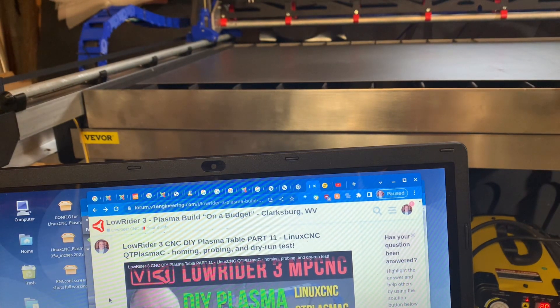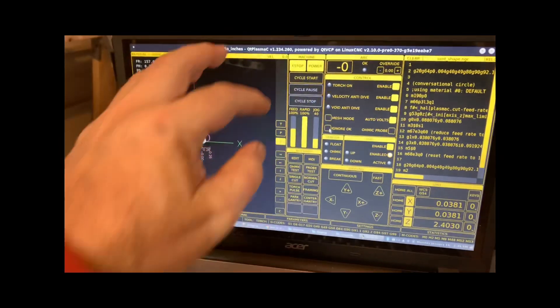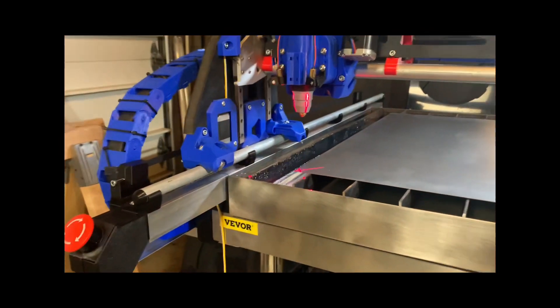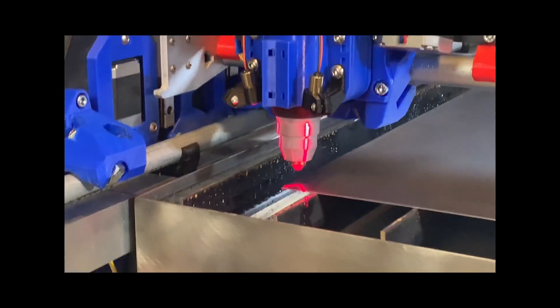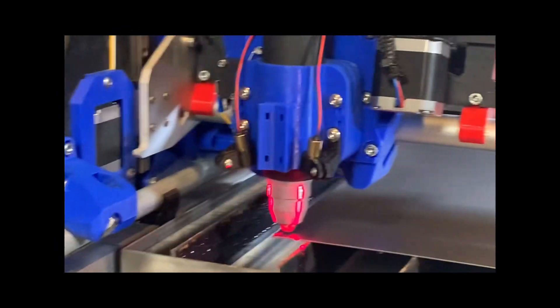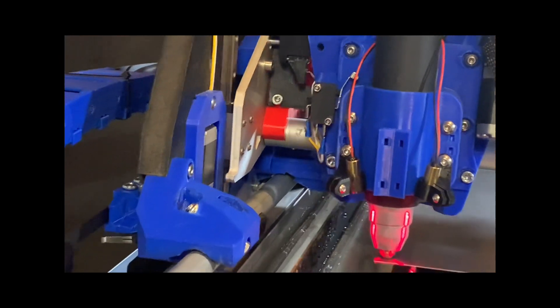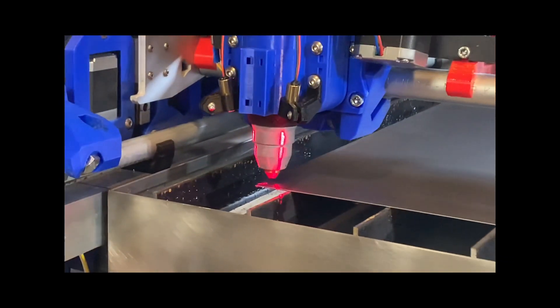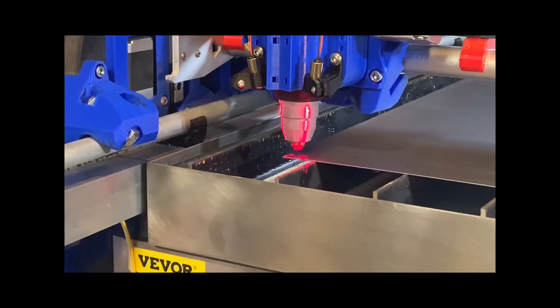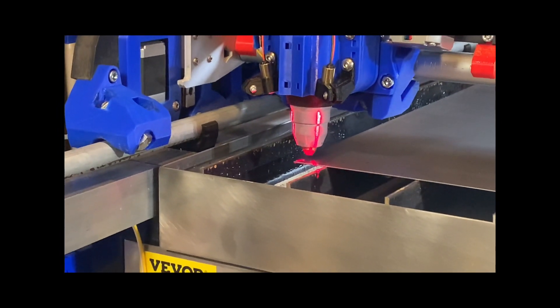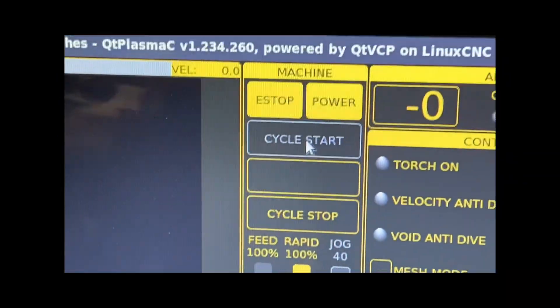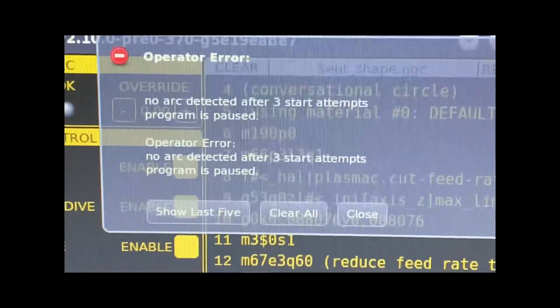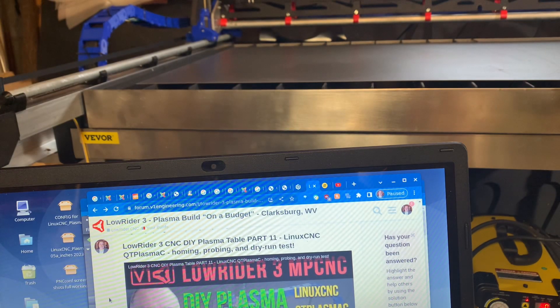This is my first full test cut attempt. If everything was wired up correctly and if all of my mapping in the PNCConf setup wizard was correct, I should have seen the torch on signal firing up the plasma cutter, and nothing is happening. Sound of crickets, so disappointing. Then I see QTPlasmaC telling me that several attempts have been made with no success. So disheartening.